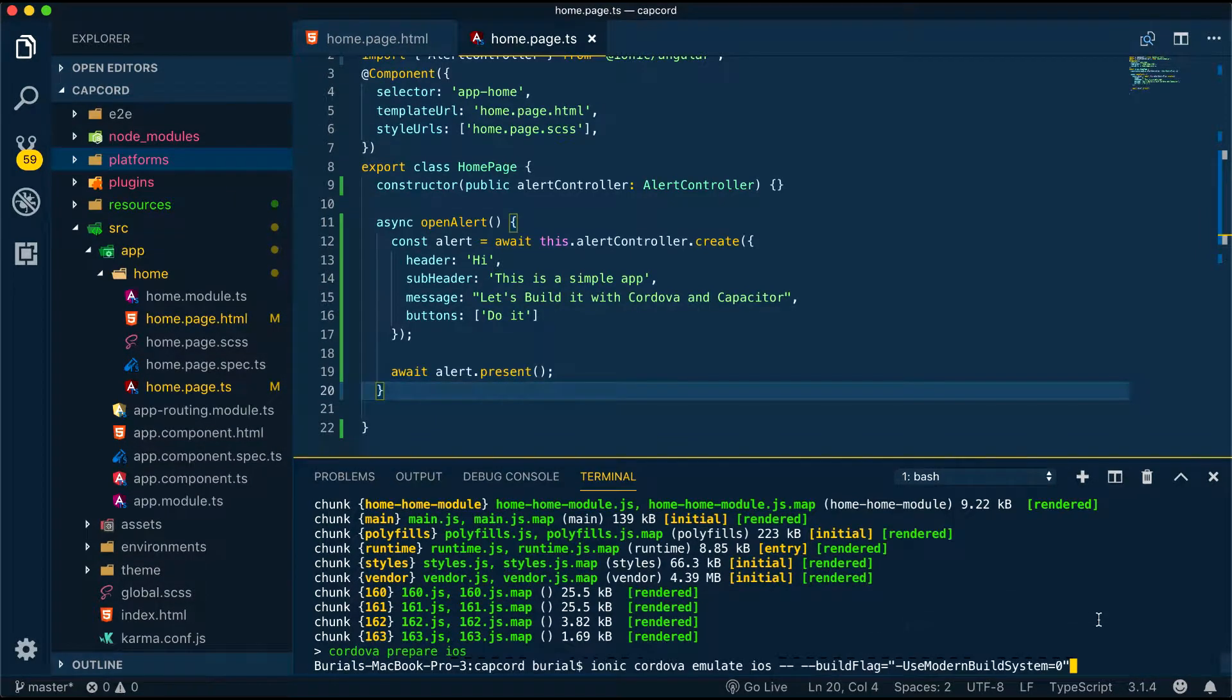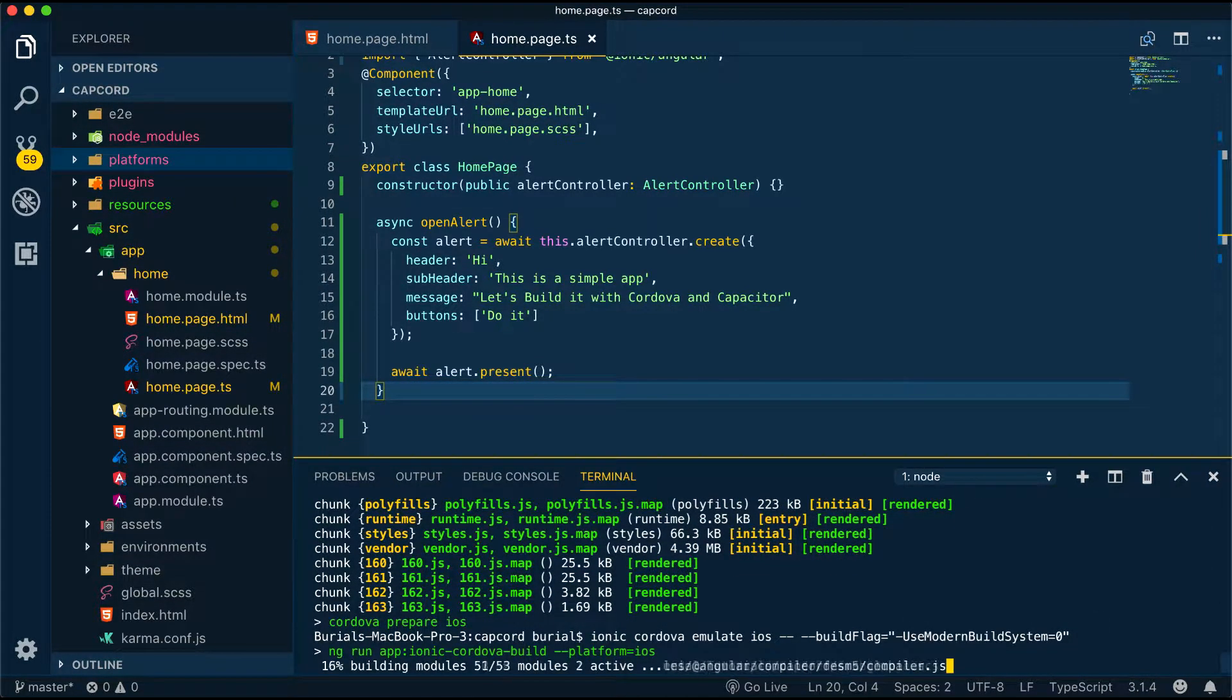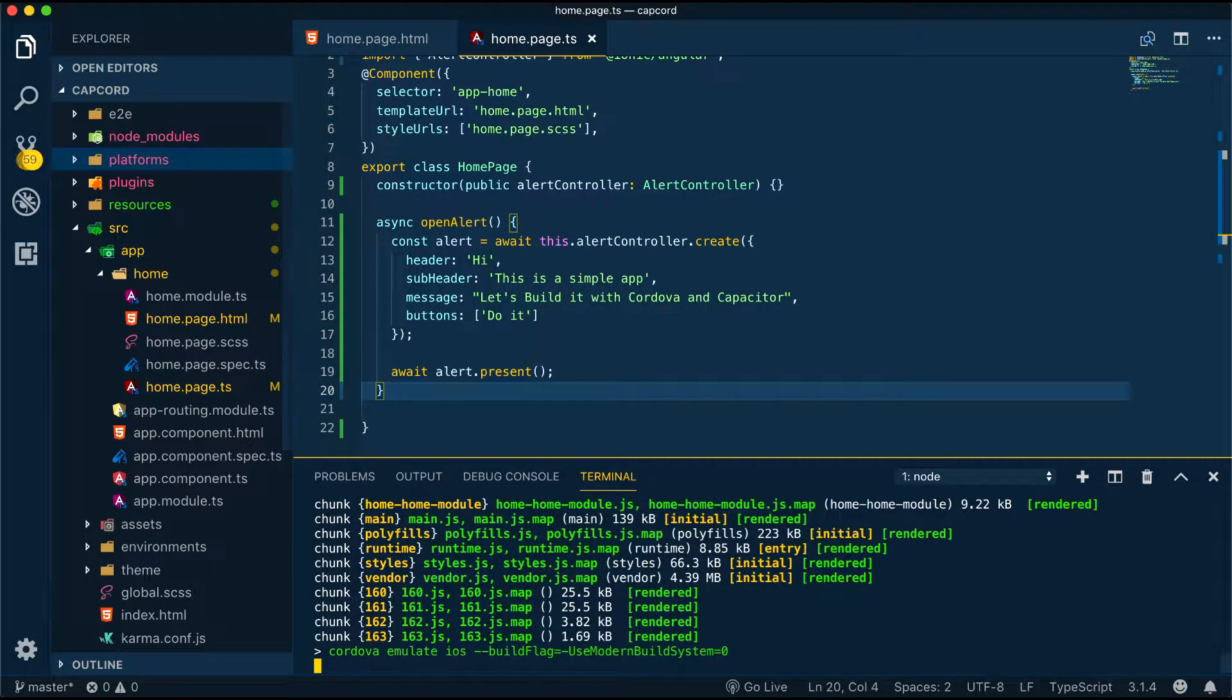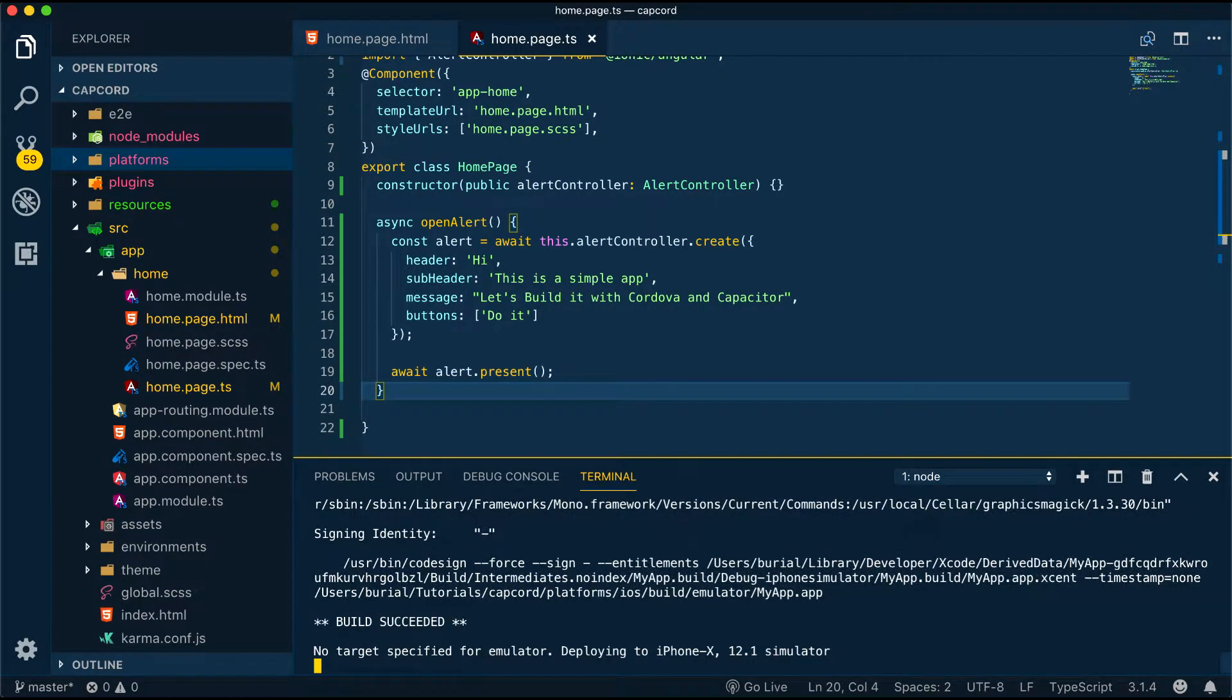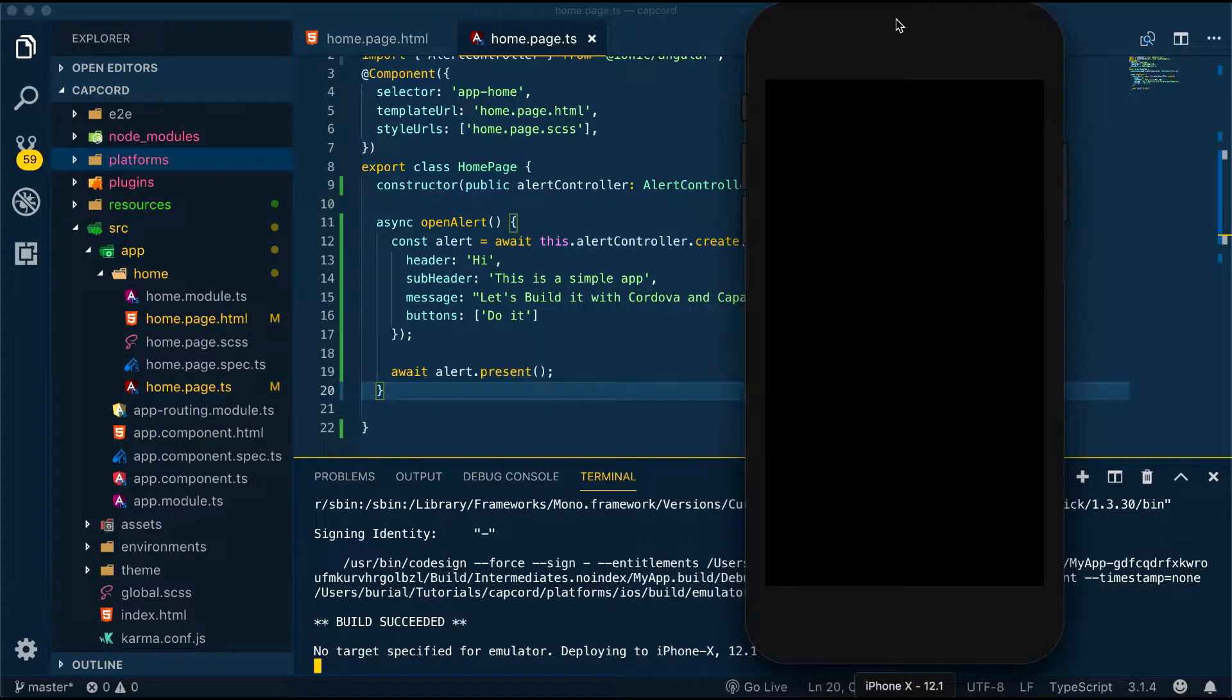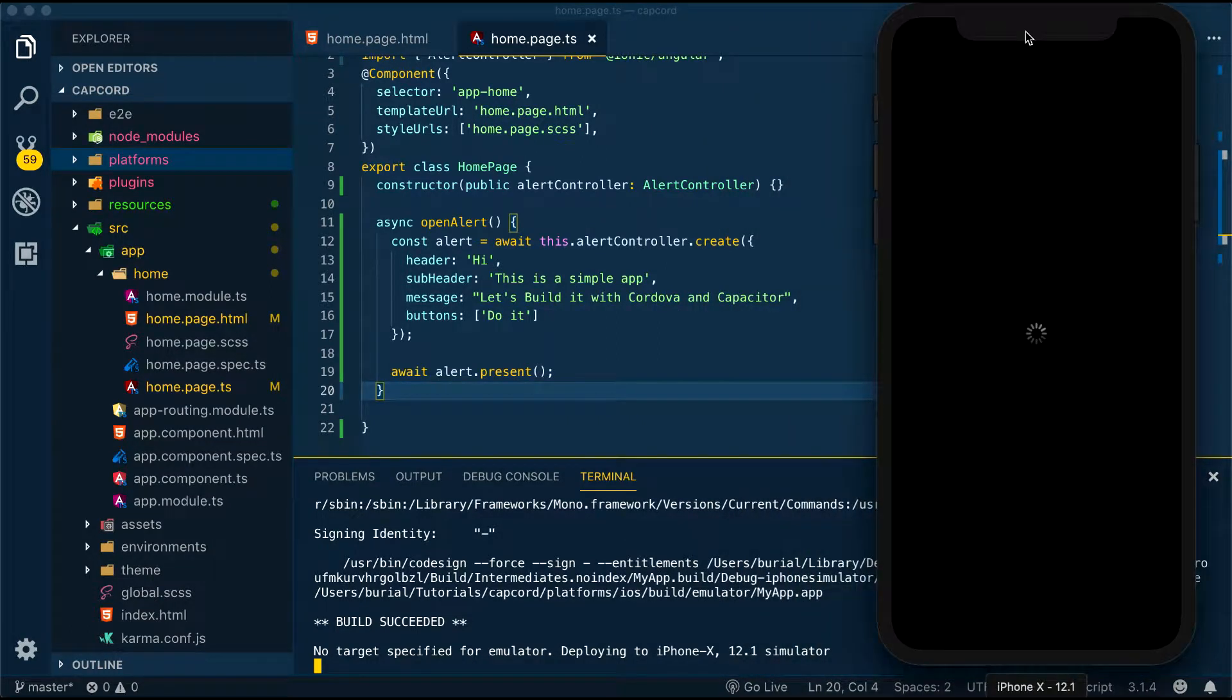Let's run this and after the process is finished it will open the iOS simulator and deploy our application. You can see now on your screen that our simulator has been opened automatically and we have our application up and running.